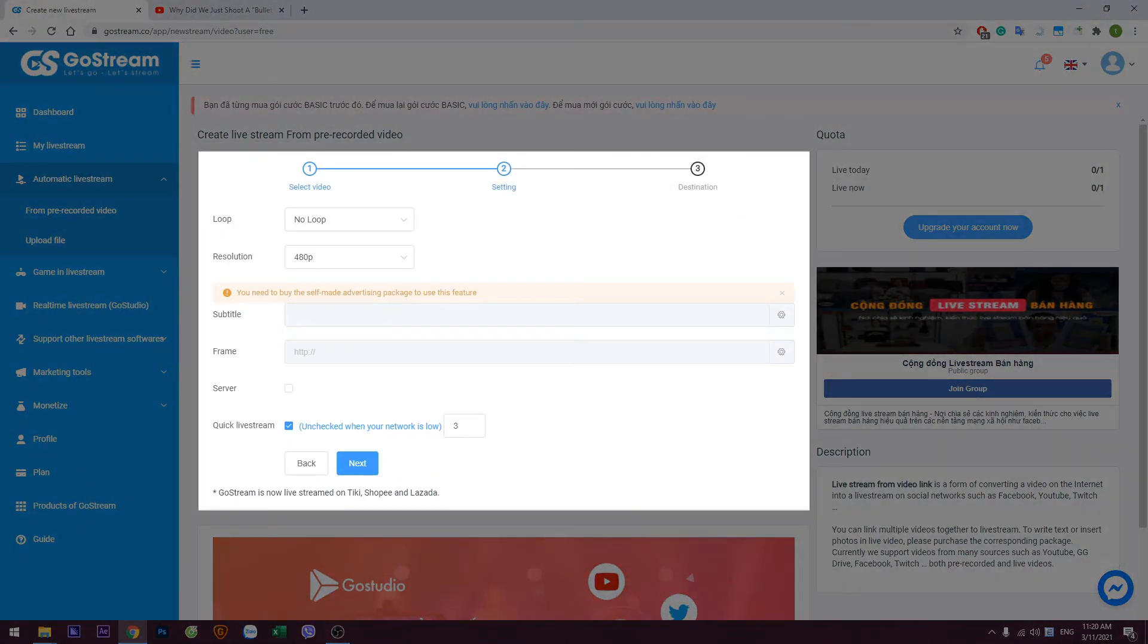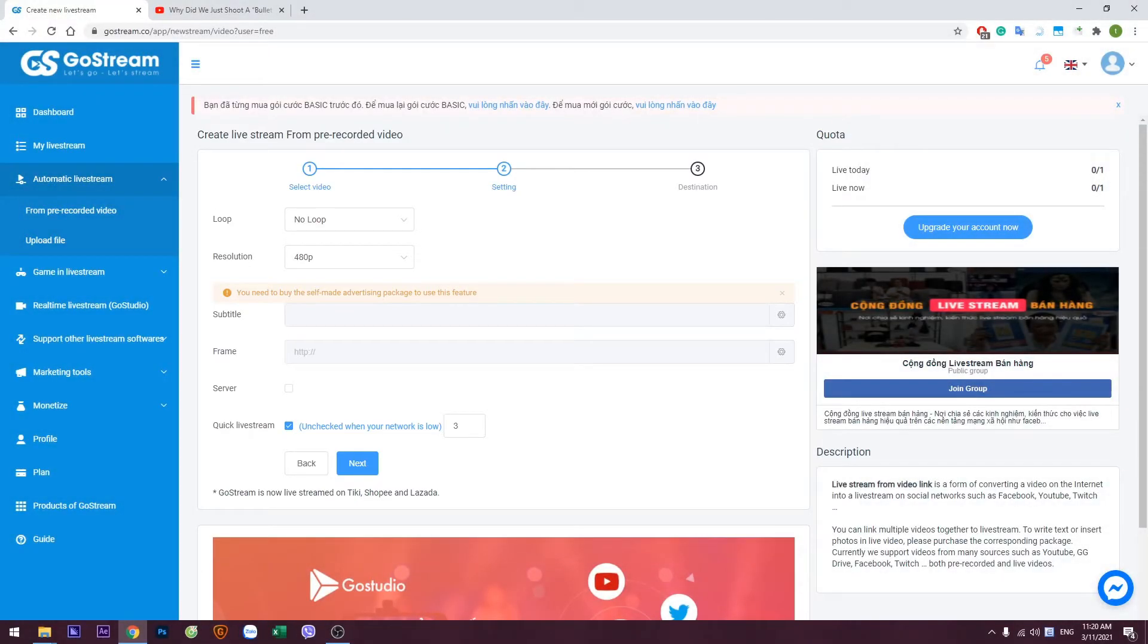In this section, you can further customize your live stream options. Once you are done, click on the Next button to proceed.